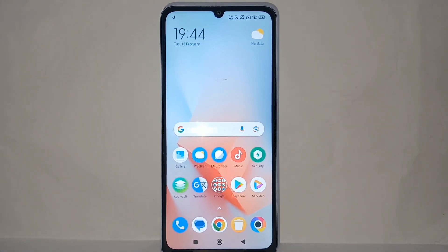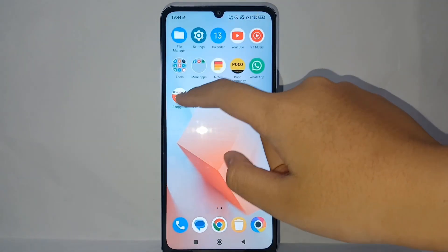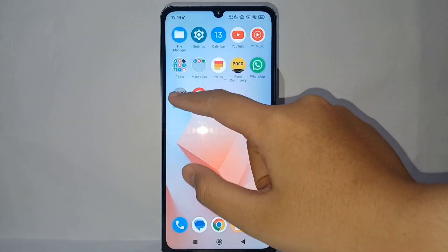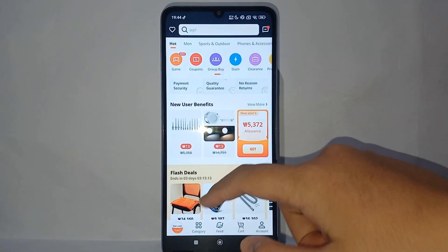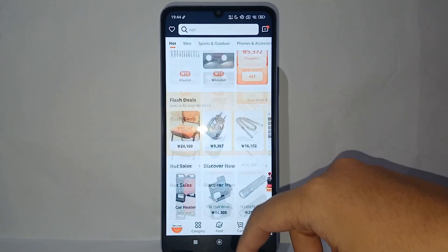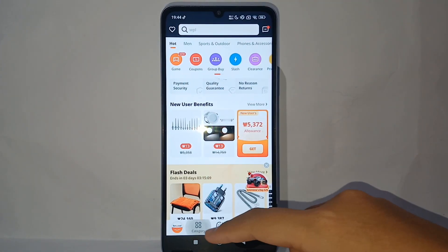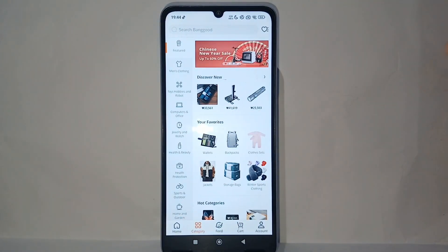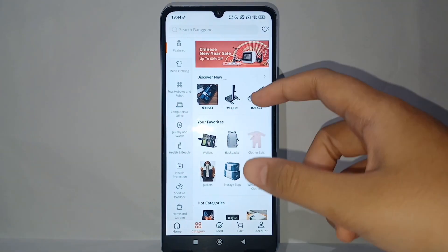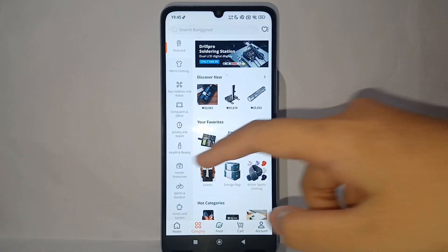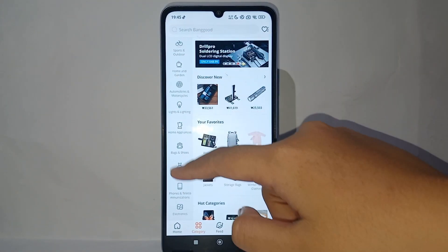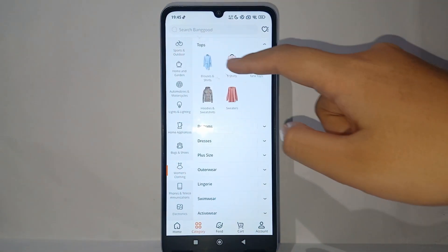The first thing you have to do is go to the Banggood app on your phone like this. Then you can look at the category and look for the item that you want to buy. For this example, I want to buy women's clothing.